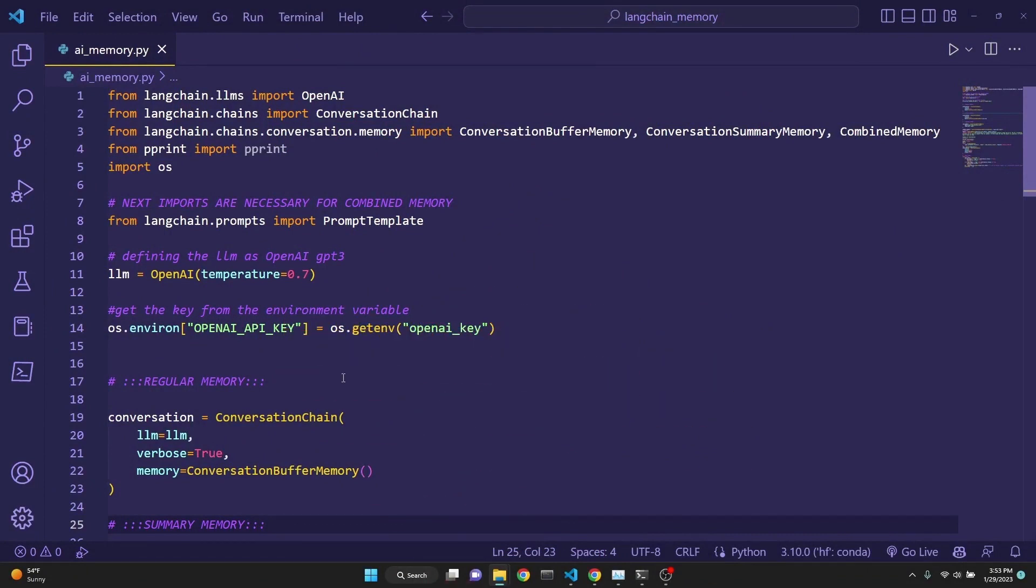Let's begin the video by demonstrating a complex example which utilizes a combined memory. In this example, the chatbot will be remembering the entire conversation along with the summary of the conversation as well. This is a combined memory approach.